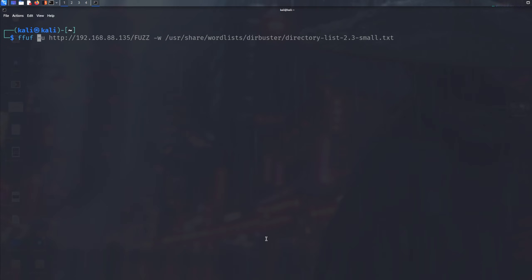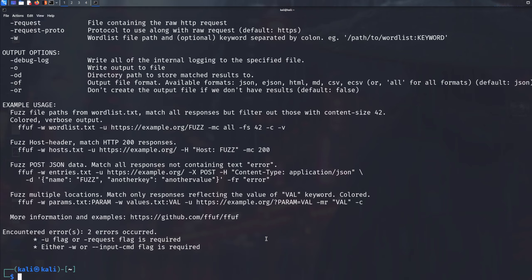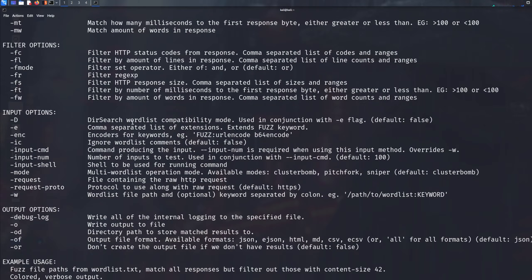To check, just type in FFUF and if it highlights something blue and pressing enter displays a help menu, it means it's installed. If not, it should ask if you want to install it — just type yes and enter your password. Help menus are very important and this is the first thing you should do. FFUF is easy to use but can be a little confusing, which is why I'm making this tutorial.